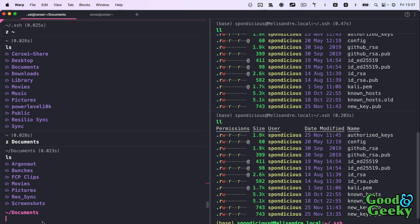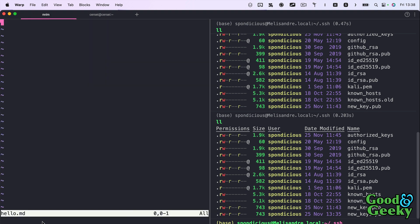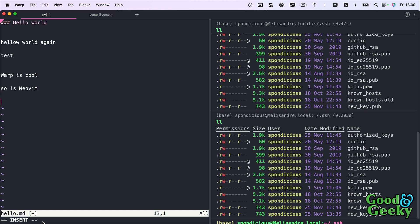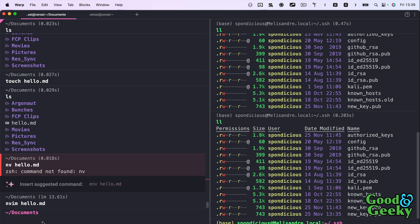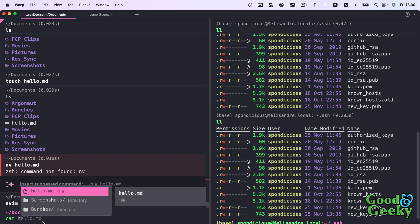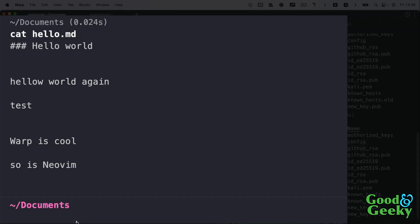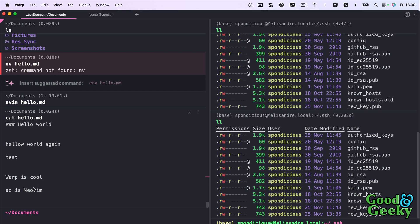Let's go into Neovim and work on a file. I'll do `touch hello.md` to create the file, then open it in Neovim. Press `a` to enter insert mode and type some content with empty lines. Press Escape to exit insert mode, then `:wq` to write and quit. Now I can `cat hello.md` — it autocompletes the filename when I press the right arrow — and it shows me the file contents: hello world, hello world again, test, and so on.